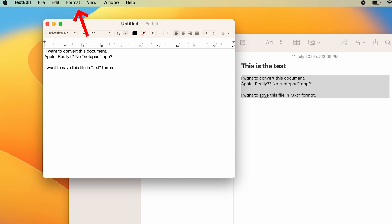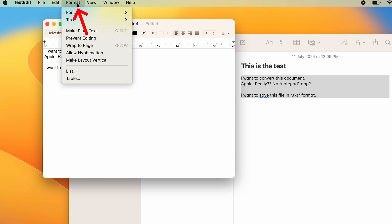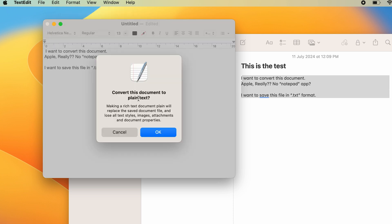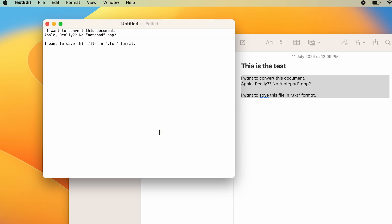On the top, you have a Format tab. Click on it, and here you have an option to make plain text. Click on Make Plain Text. It will confirm whether you really want to convert this into a plain text document. Press OK, and here you can see it has converted it into a plain text format.